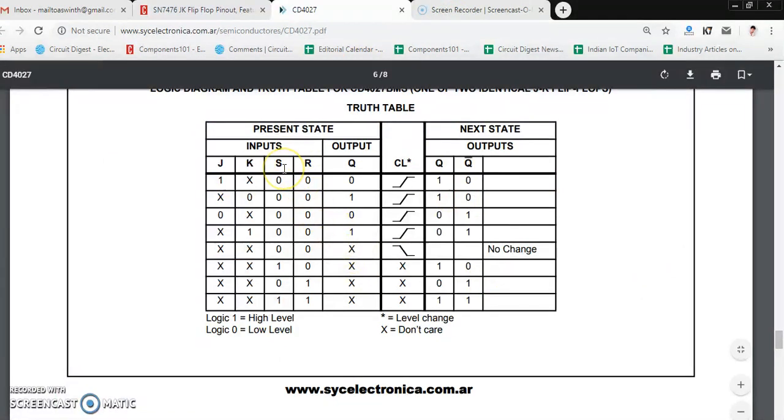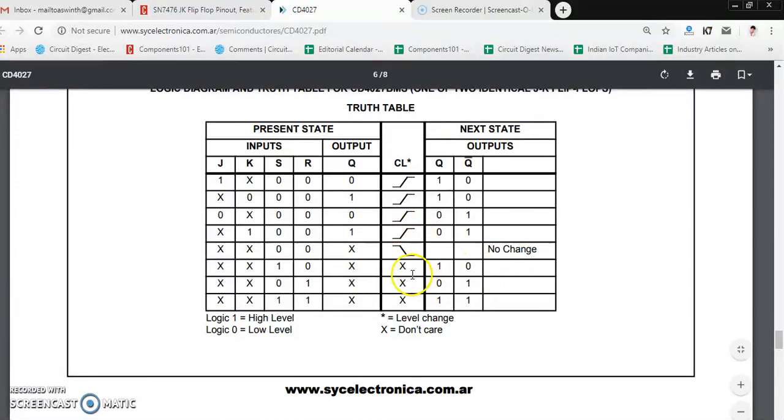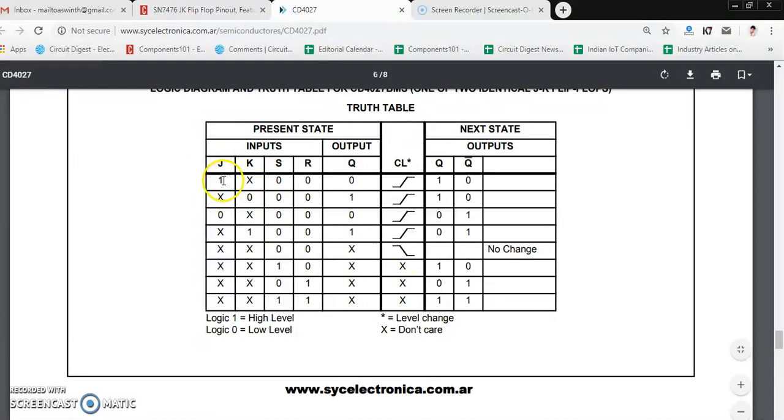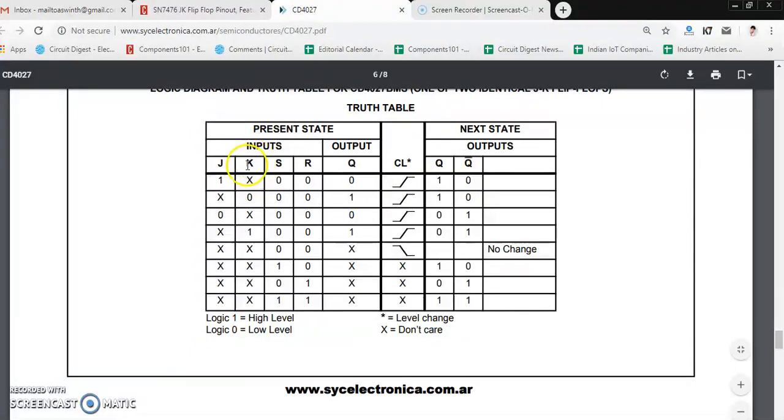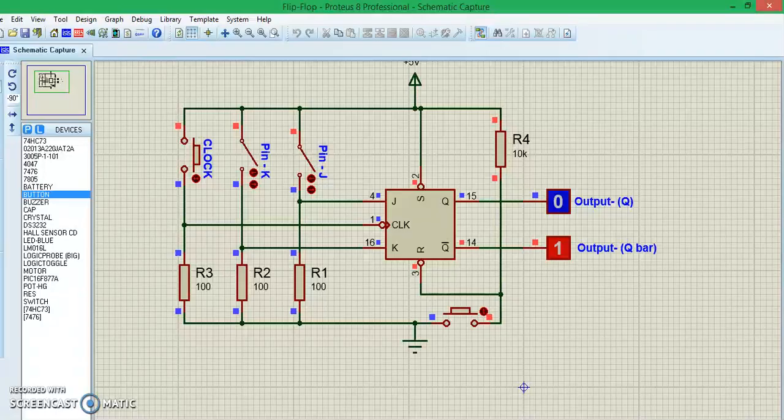If you take a look, the thing that you have to concentrate on is it works only when the clock pulse goes high, and when it goes low there is no change. Whenever the J bit is high, the output side Q bar will go low and Q will be high. Similarly, when K gets high, on the output side Q will be zero and Q bar will be high.